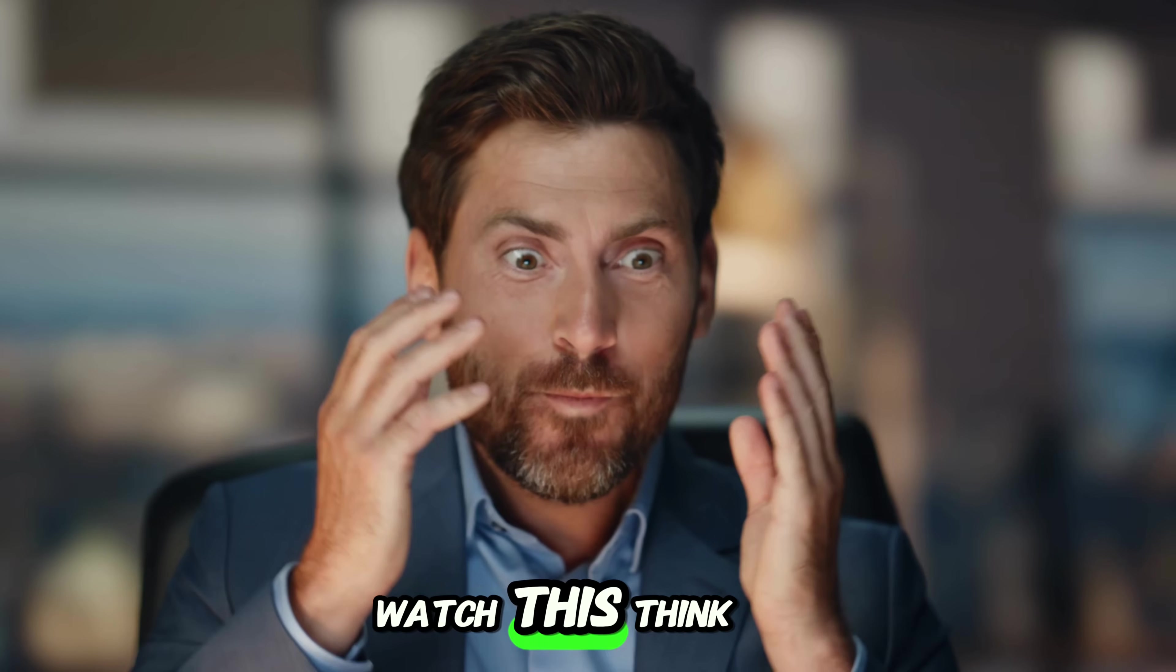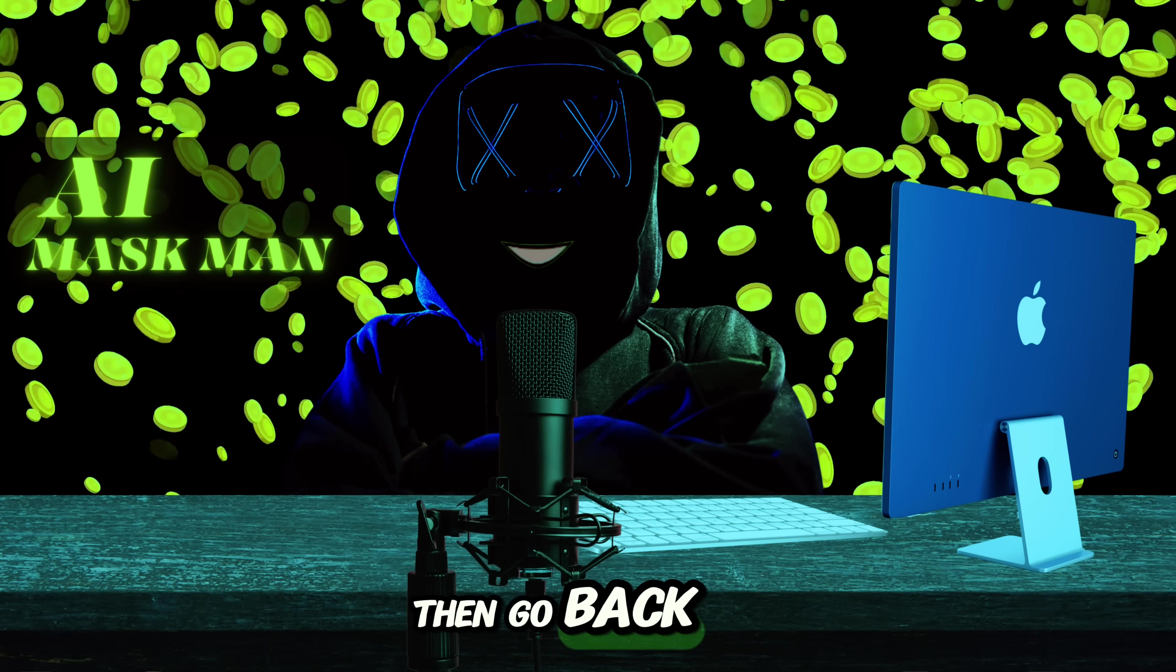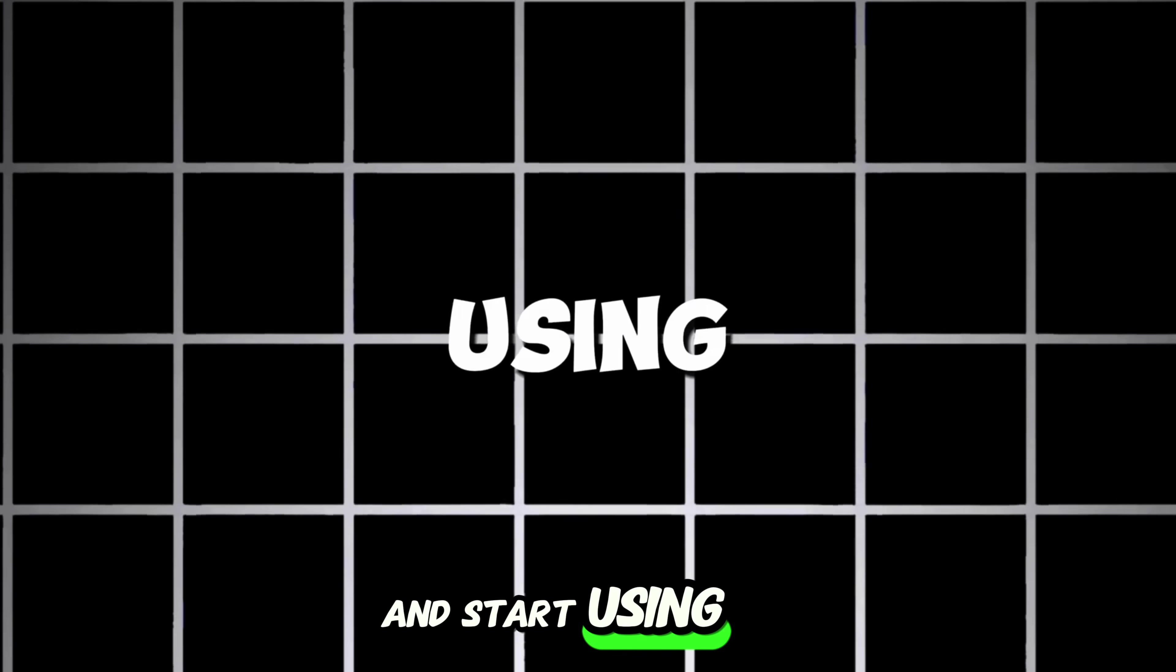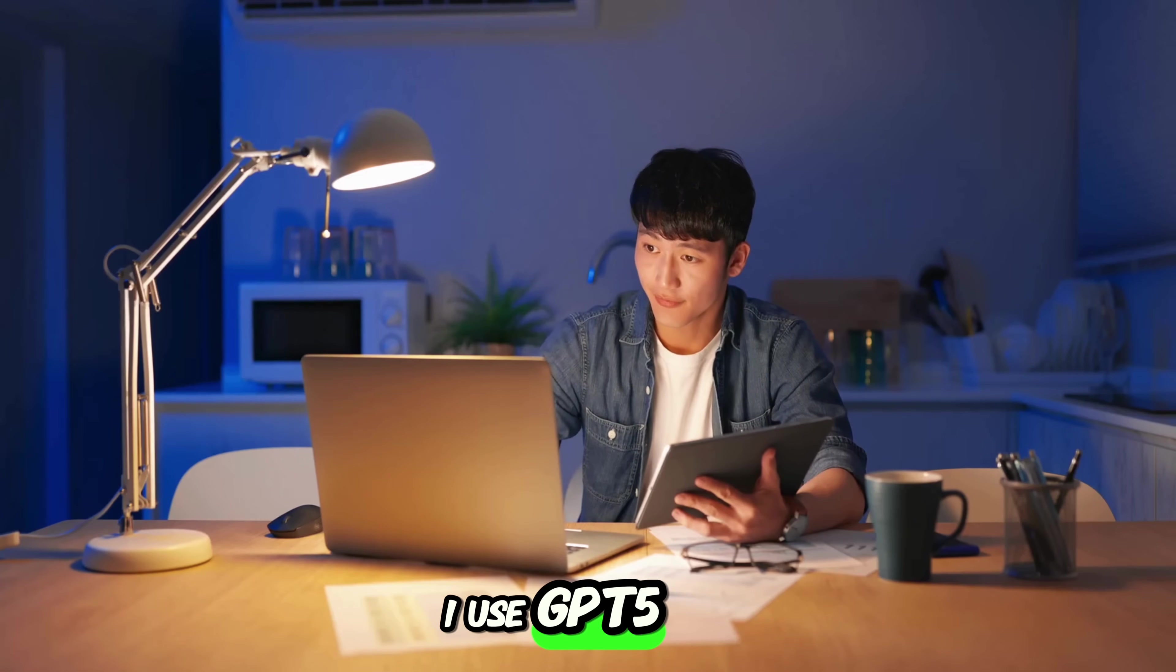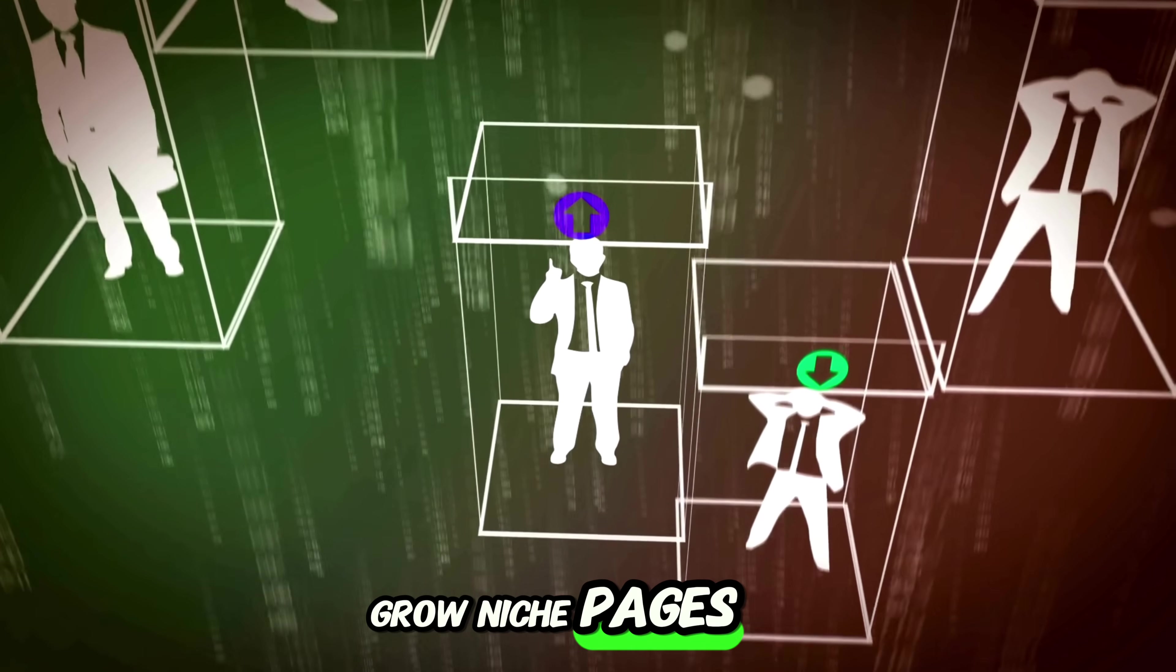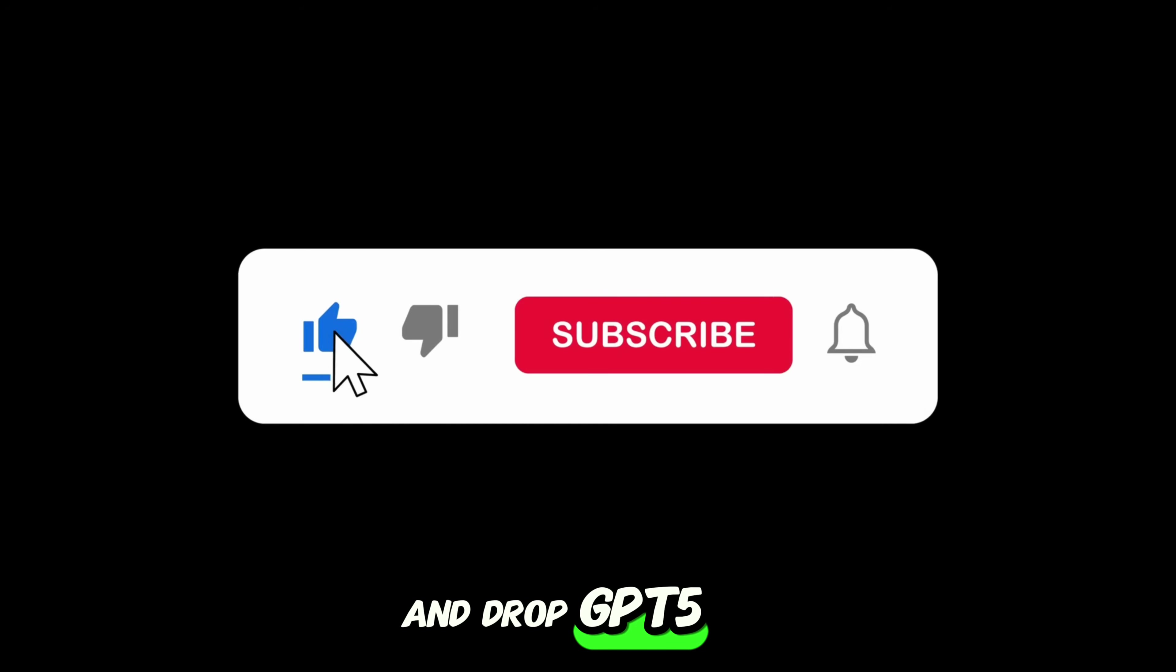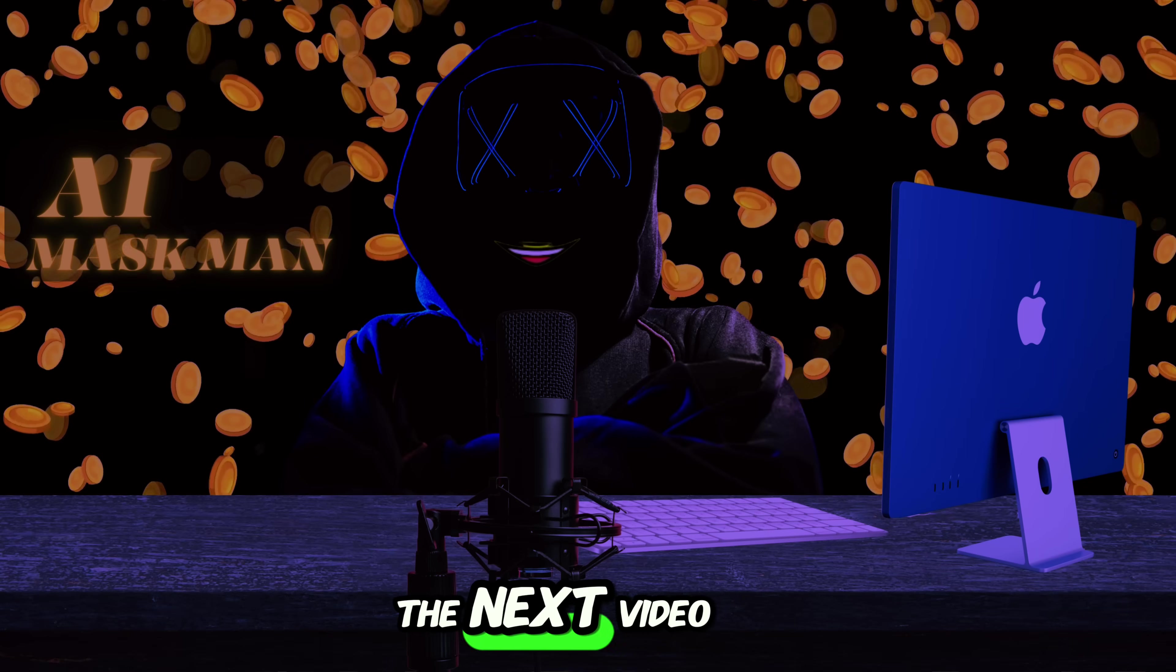Most people will watch this, think, wow, that's amazing, and then go back to doing nothing. If you take even one feature from this video and start using it today, you'll already be ahead of 90% of creators out there. If you want to see exactly how I use GPT-5 to build full YouTube channels, grow niche pages, and automate income streams, hit that like button and drop GPT-5 channel in the comments. See you in the next video.